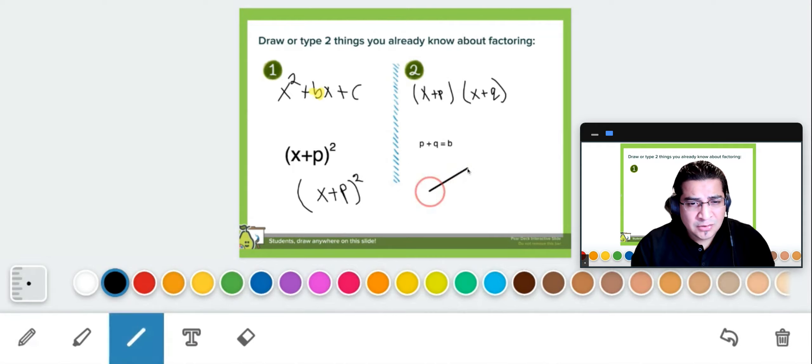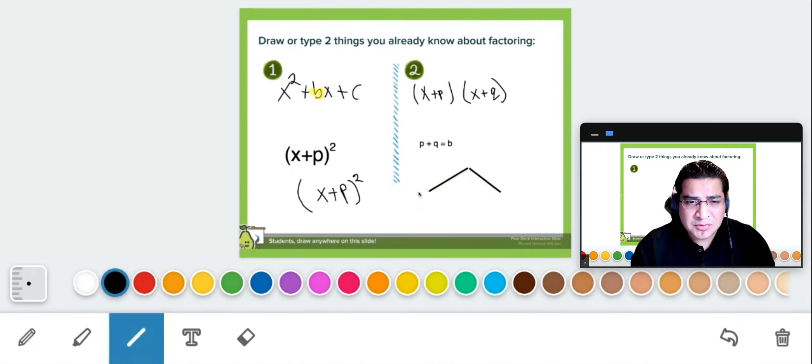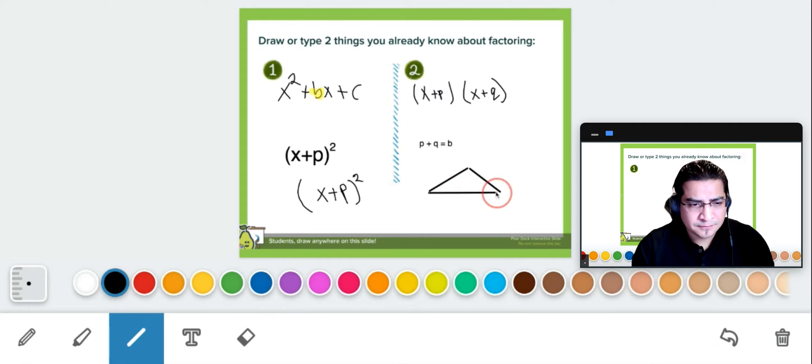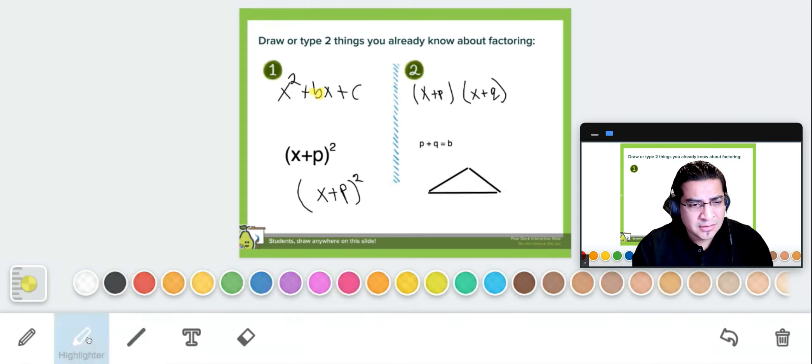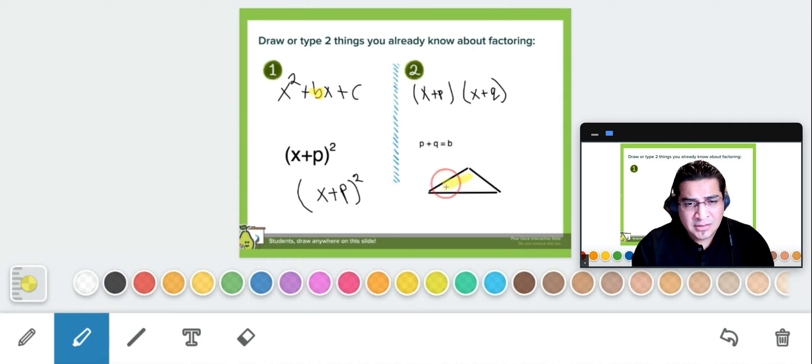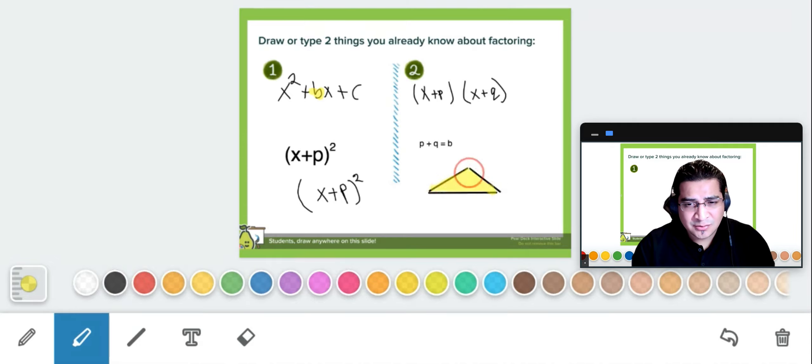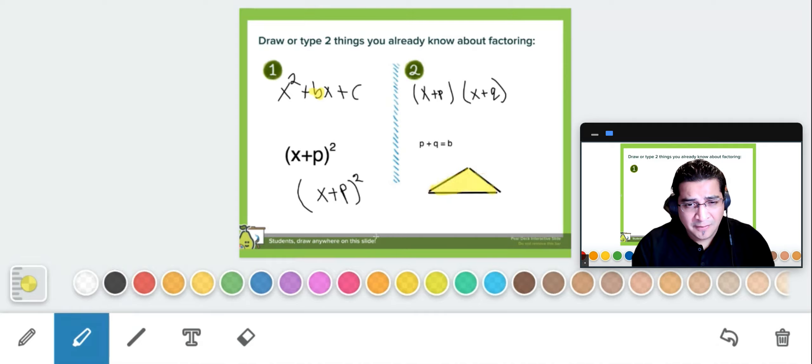And we can actually do a line as well. So this line, if you're doing geometry, you have a triangle right there. You can use the highlighter here. Let's choose the color yellow, and it's not a painter, but we can actually use it to color the inside of the triangle.